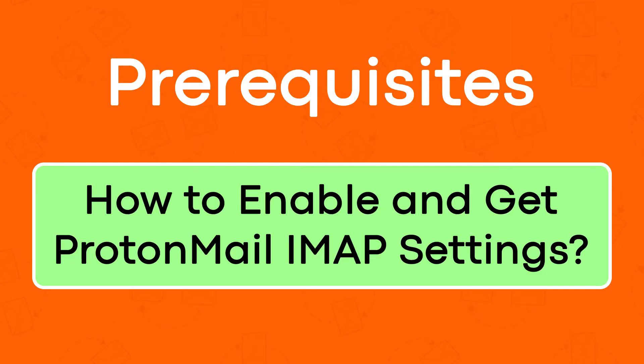Now let's check prerequisites. How to enable and get ProtonMail IMAP settings.